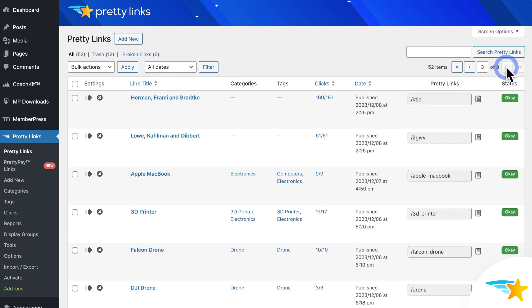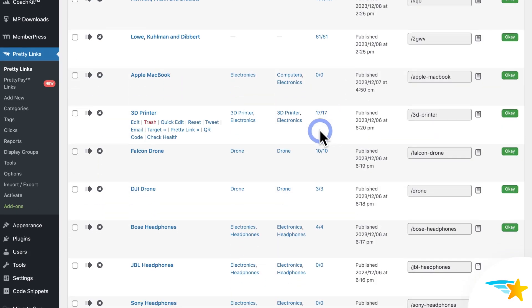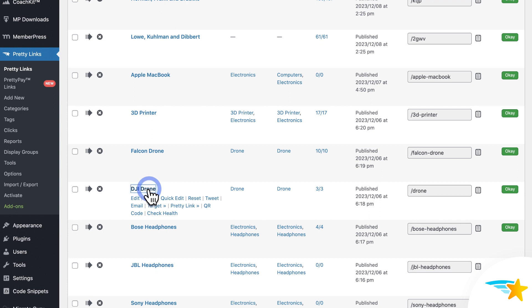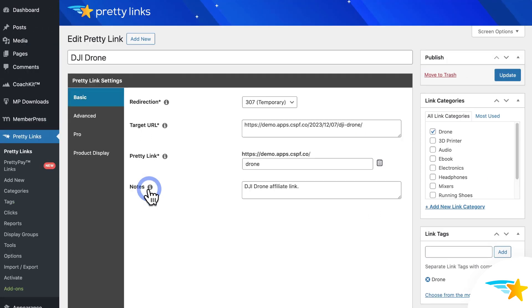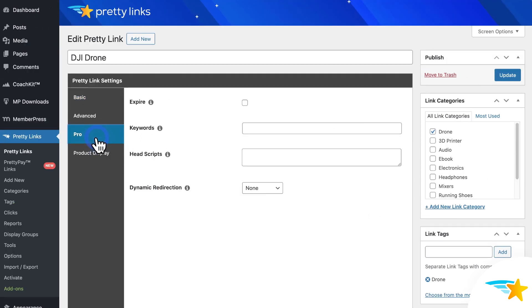So for my example, I'll choose to edit this one right here. And then, once you open up a link, go to the Pro tab, and then find the Keywords field.